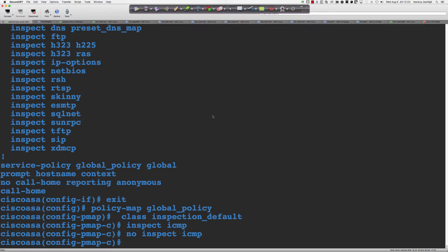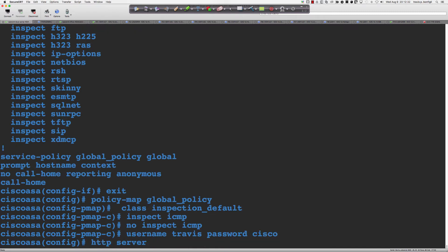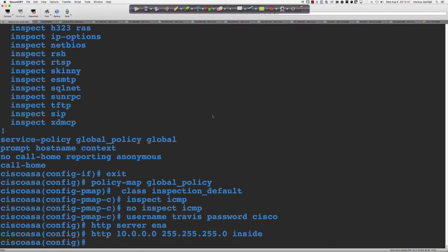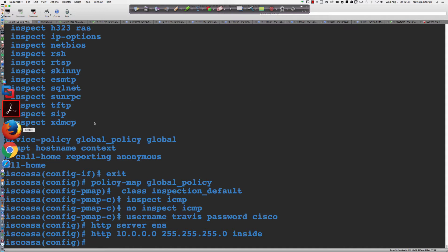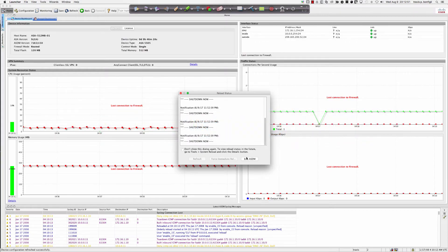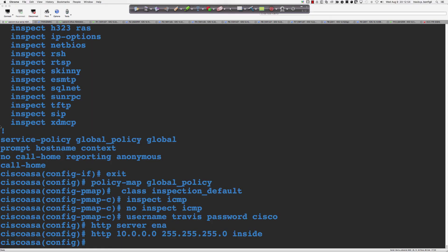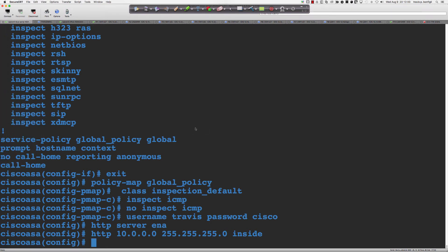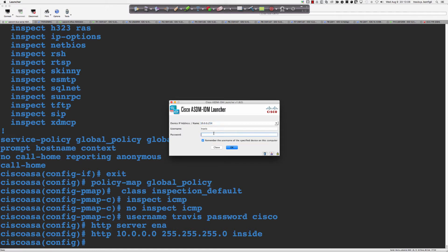This is very informative. I'm going to quickly configure a username, enable the HTTP server, and bring up ASDM. I'll say 'username Travis password', 'http server enable', and 'http 10.0.0.0 255.0.0.0 inside'. This is a good use case for ASDM in this tutorial environment because we're going to be able to see exactly what's going on.